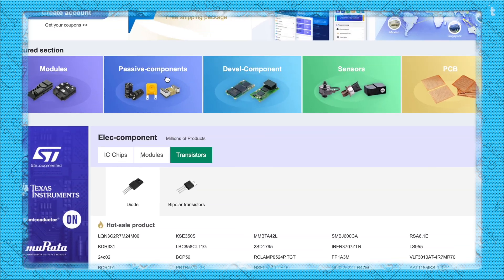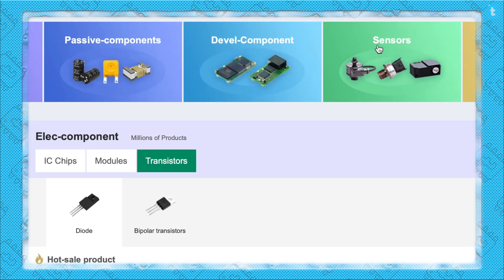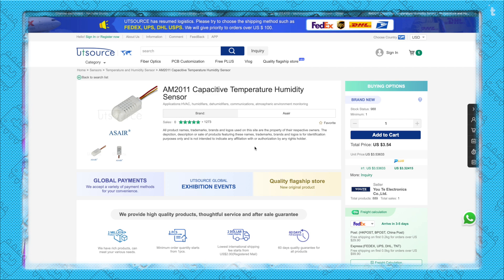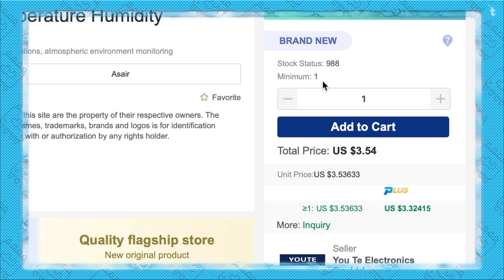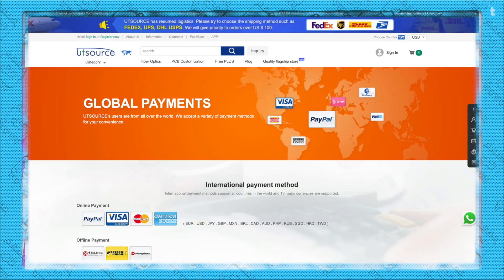This video is sponsored by Utisource. Utisource is an electronic component distributor from which you can get many different kinds of electronic components — maybe a passive component, a development board, or a sensor. You can get different kinds of components with a minimum order quantity of only one piece. With multiple payment and delivery options, Utisource is quite convenient for shopping globally. Check out the component links in the description to find the perfect component at a perfect price.